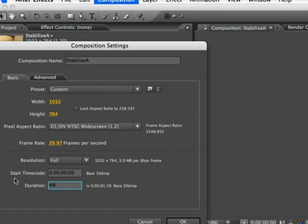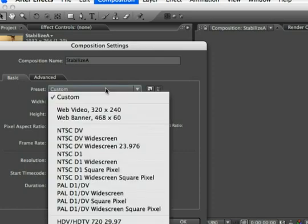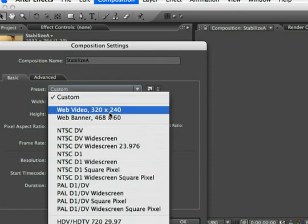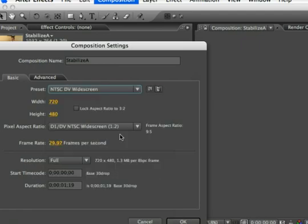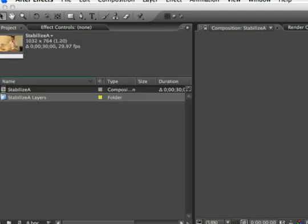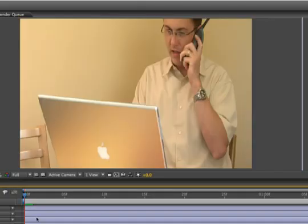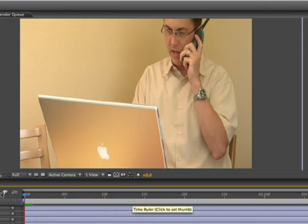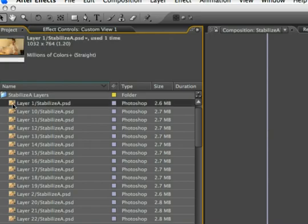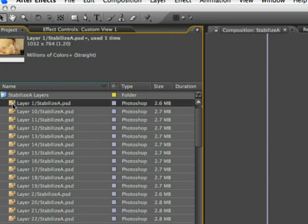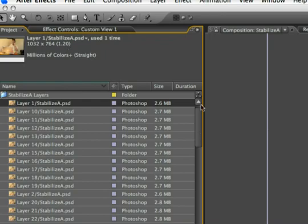And we then need to change the document preset. Now we were working with NTSC Digital Video widescreen footage, so I can go ahead and change that here to NTSC DV widescreen and click OK. That part's working pretty well, but what we need to do is interpret these individual layers here. Says it's bringing in fine at 1.20, so we're all set there.